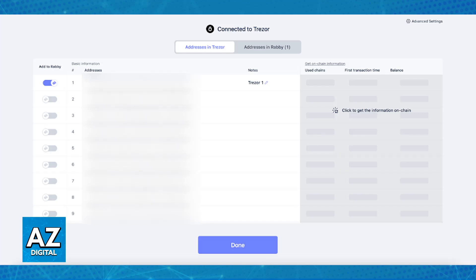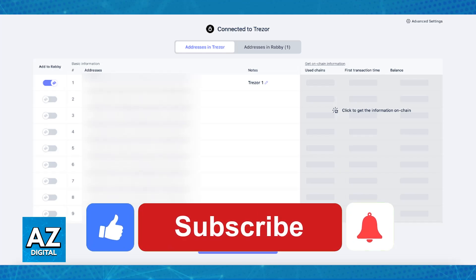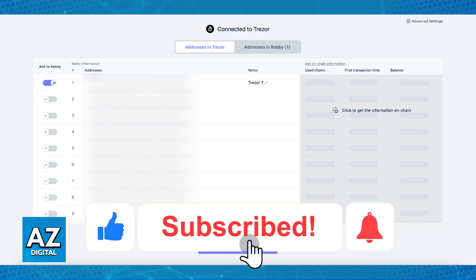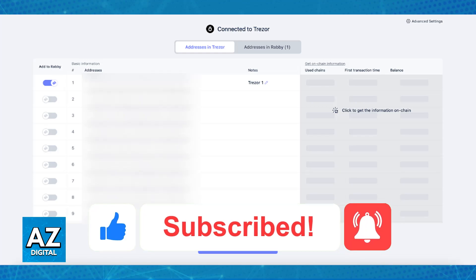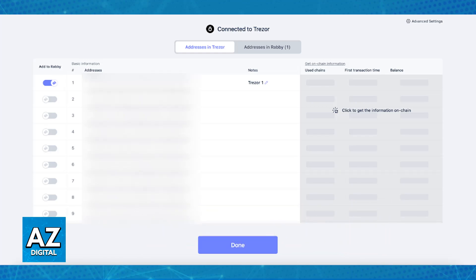I hope I was able to help you connect Trezor to Rabby Wallet. If this video helped you, please be sure to leave a like and subscribe for more easy tips. Thank you for watching!